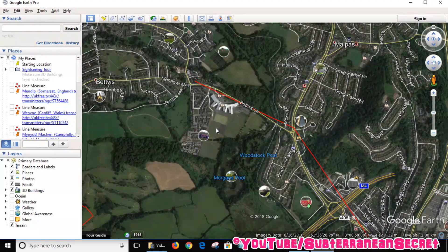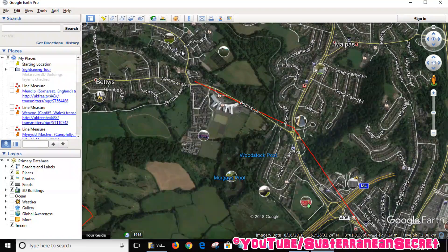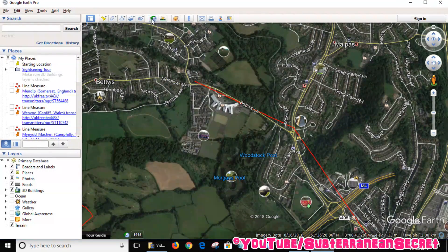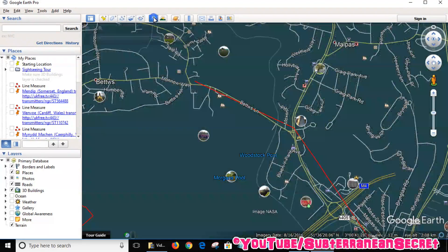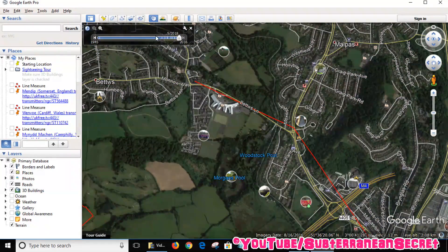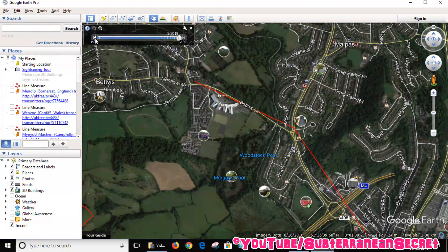If you want to see what it looked like five or ten years ago, all you need to do is click on this little icon in the top toolbar - it's a little clock with an arrow on it. You click on that and this little slider comes up and you're able to go back in time.